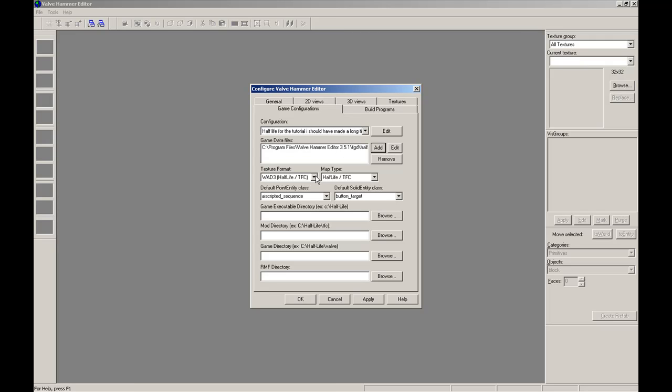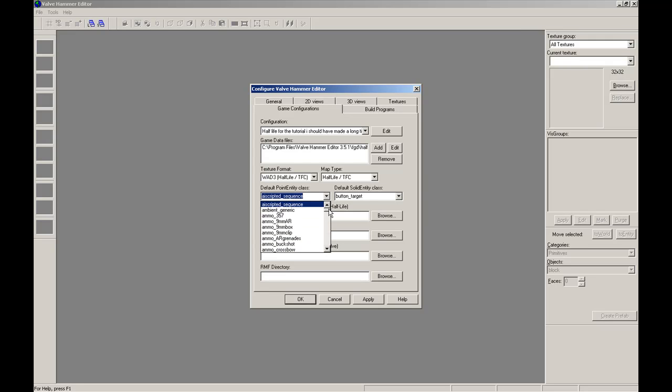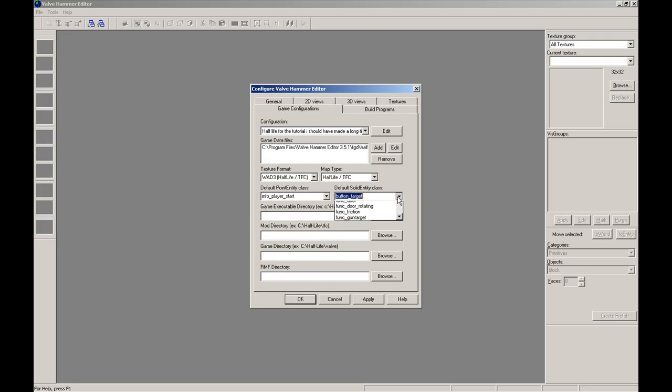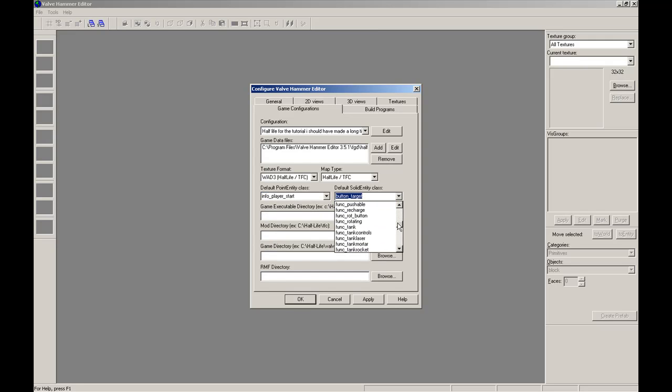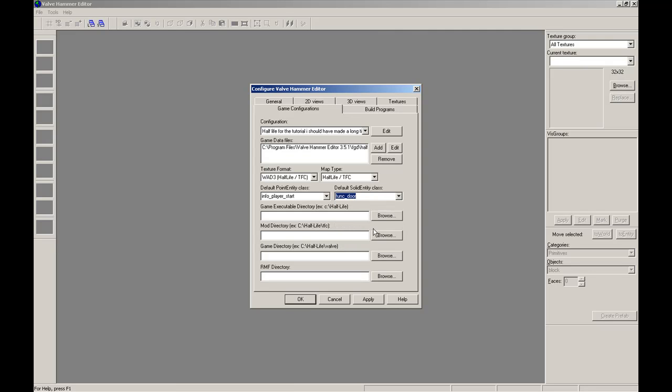That's set. Now the WAD texture format and map type, leave it as is. And the default point entity class should be Info_PlayerStart. And you can choose between Func_Door or Func_Wall, or you can choose any of them, but I like to use Func_Door.